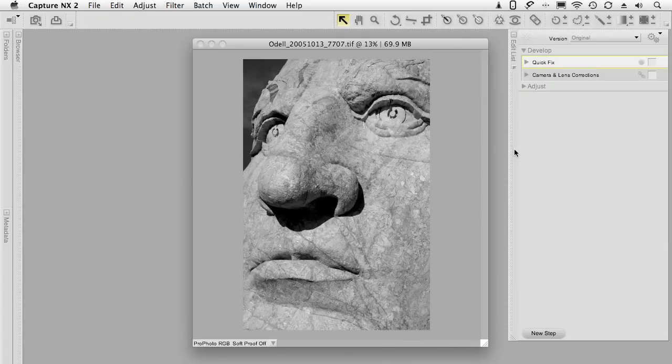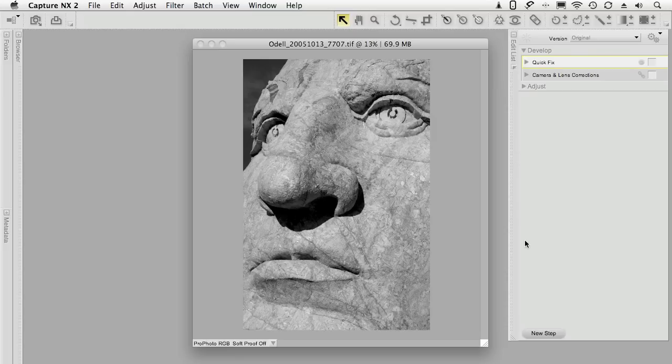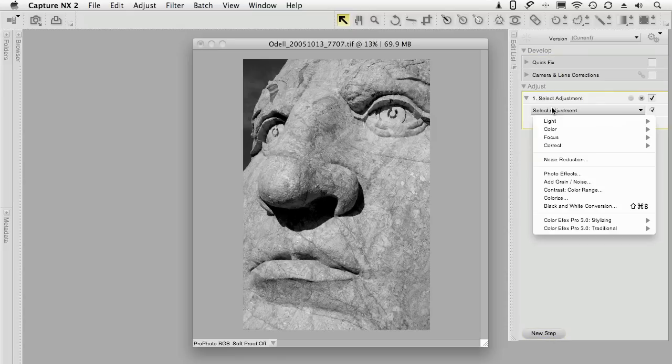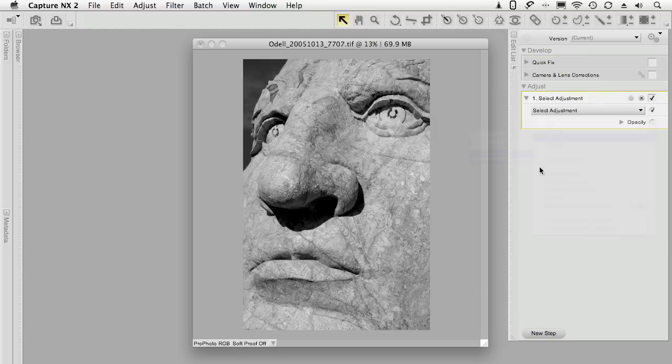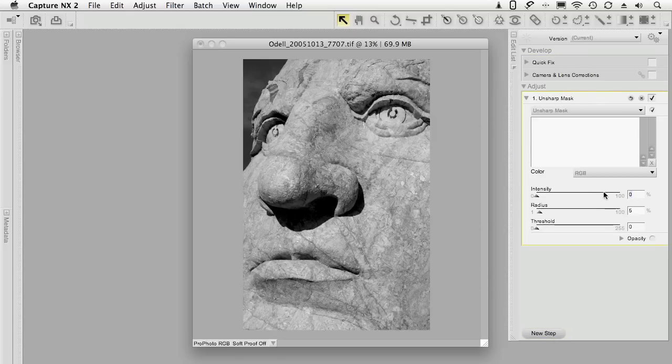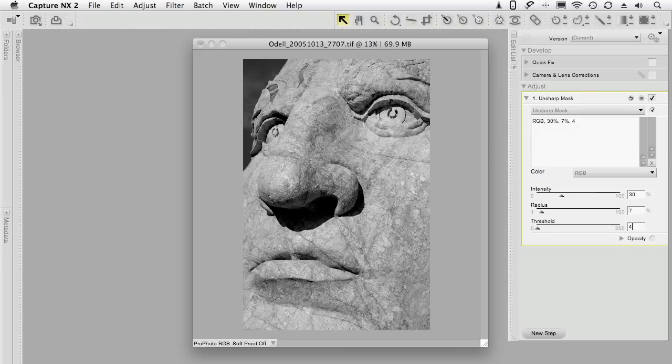I can sharpen it, whatever. And if I want to, let's just say I do an Unsharp Mask step. OK, now I've sharpened the image.